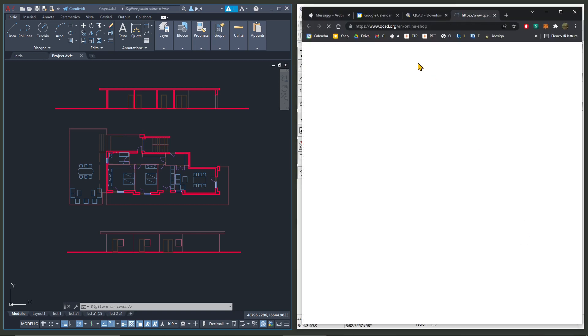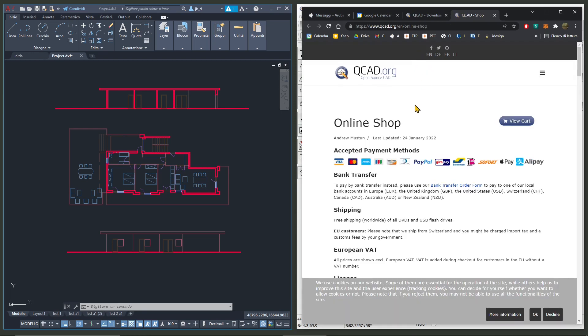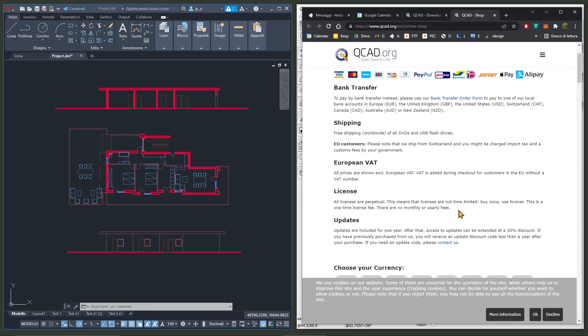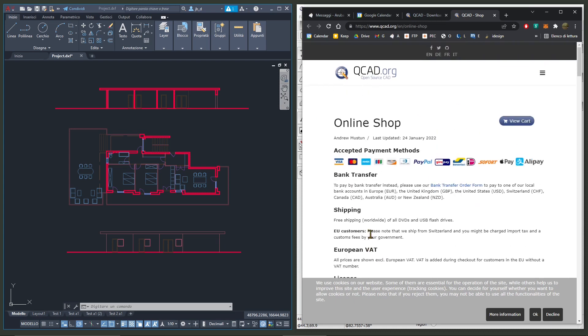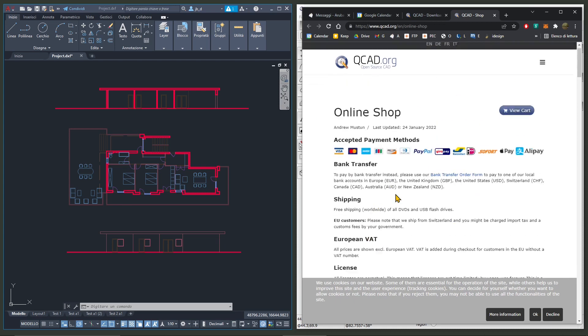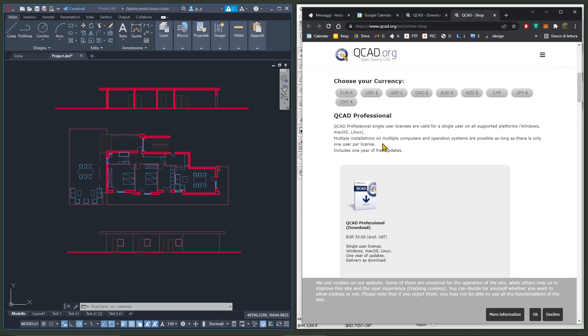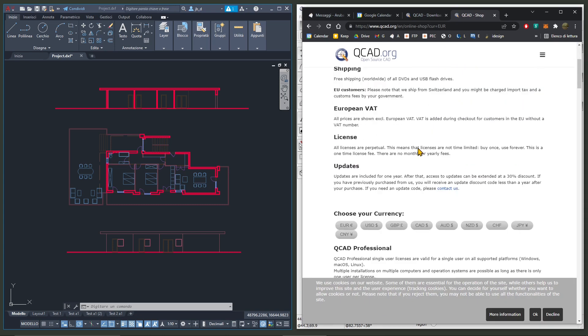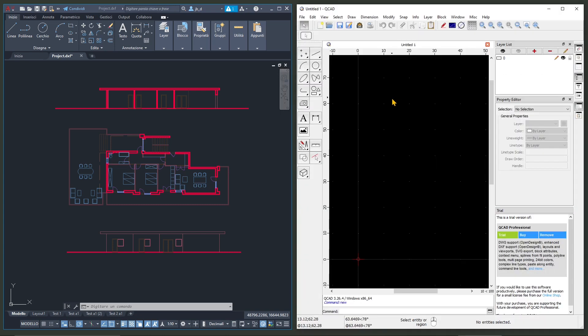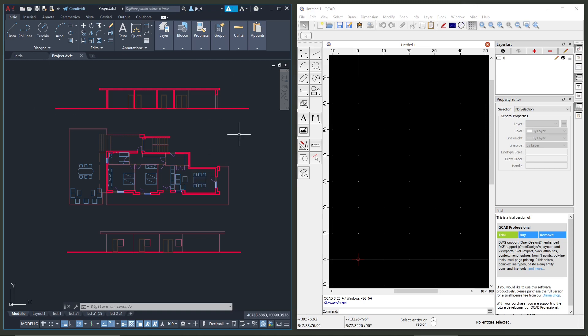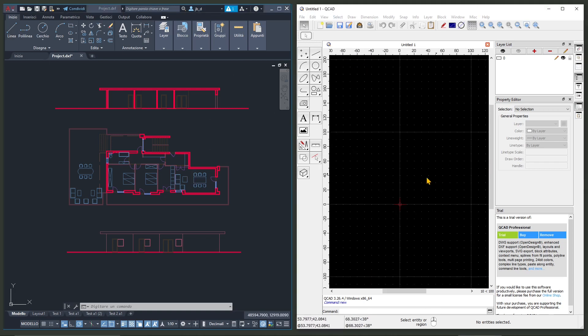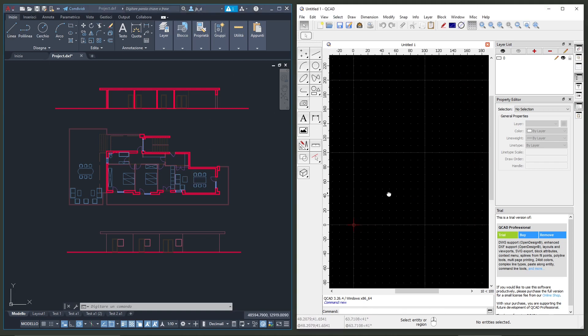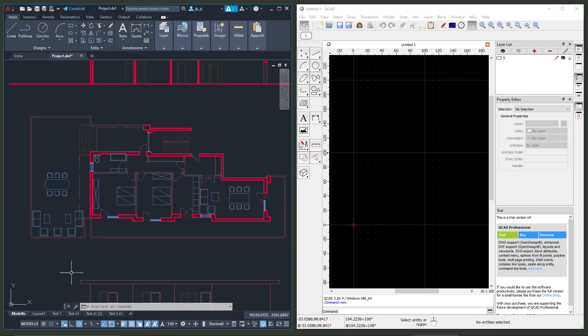Now we already created another video concerning the download and installation of QCAD trial version and also you can see here that it's a pretty cheap low-cost application. Well it's cheaper than AutoCAD but you can see here it's like a little bit old-fashioned. It's looking like the old-fashioned AutoCAD of a few years ago.